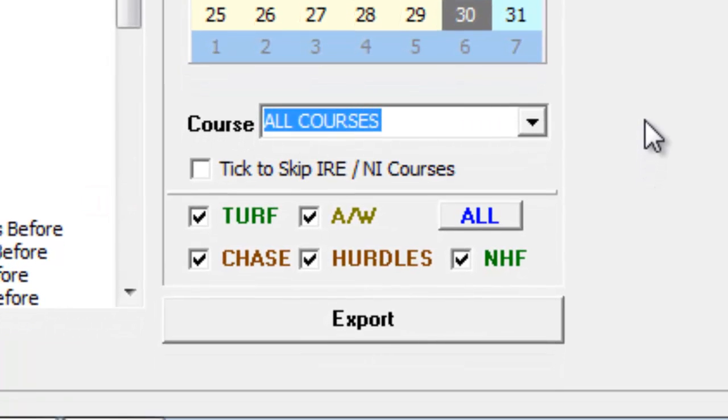If you wish to restrict the data exported to a specific code of racing, it can be achieved by selecting or deselecting the relevant checkmark in this area.